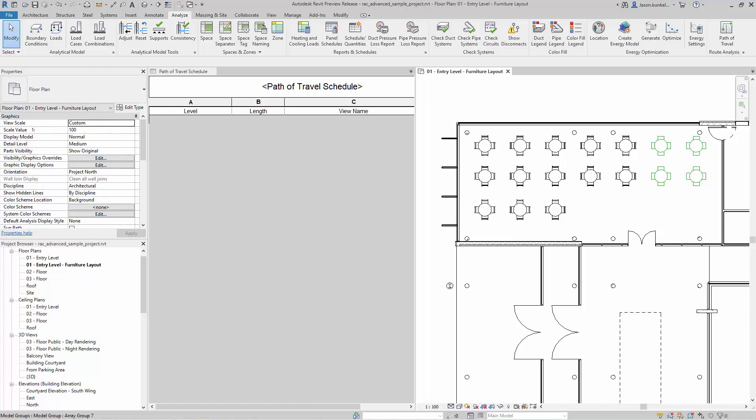So this is the new path of travel analysis tool inside of Revit 2020. There's finally a reason for architects to come over and visit the analyze tab. On my analyze tab here, all the way to the right, is the path of travel tool. It's pretty straightforward to use, it's a pretty nifty new addition here inside of 2020.